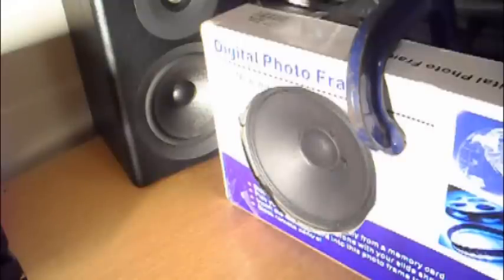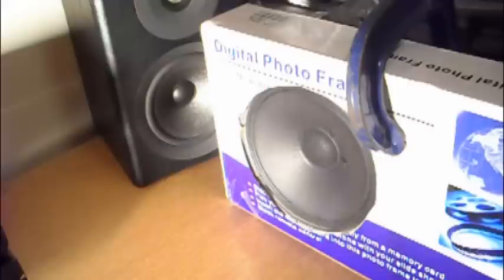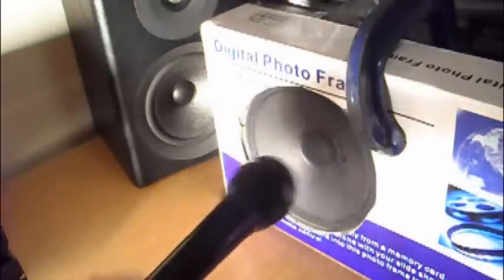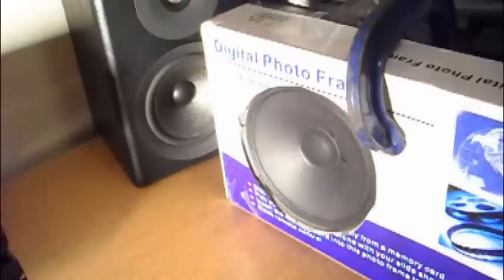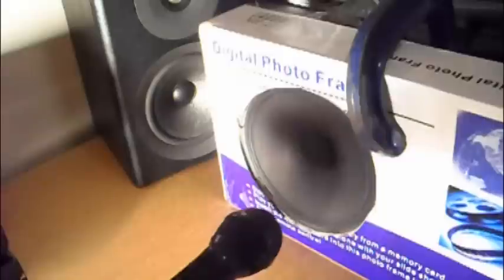Now I'm just going to play you a song using this microphone against the Yamaha woofer just to show you what it sounds like.